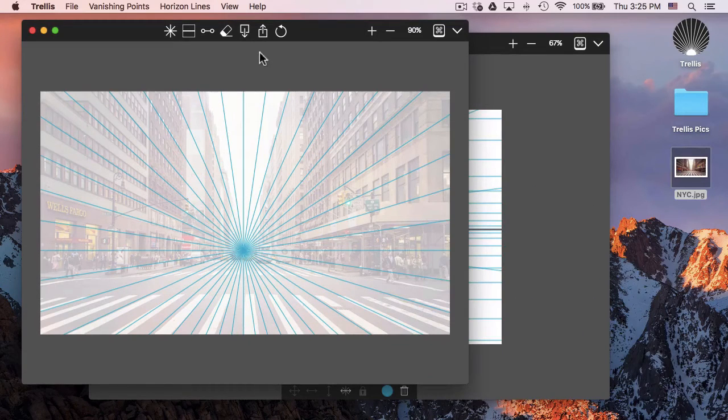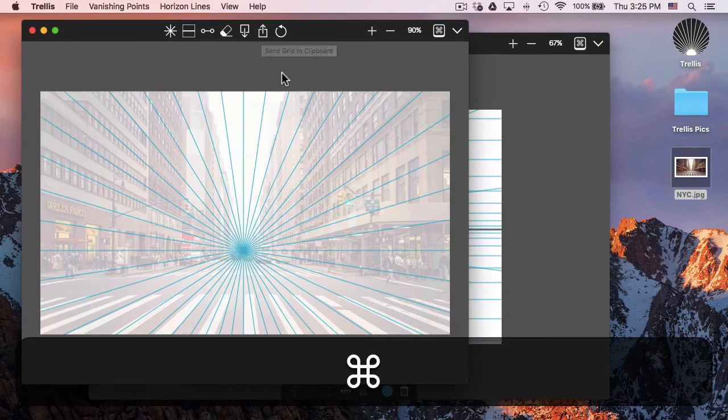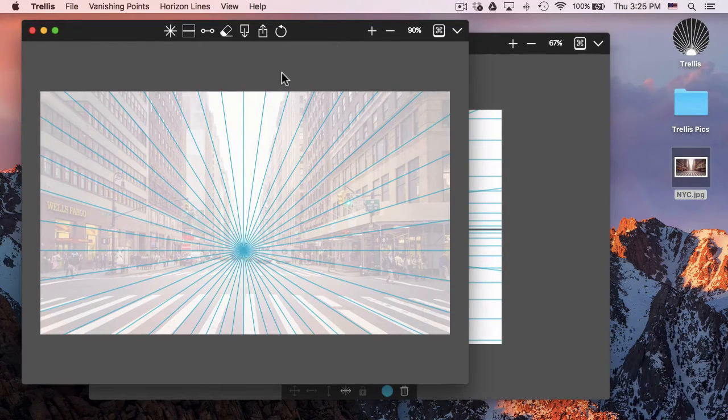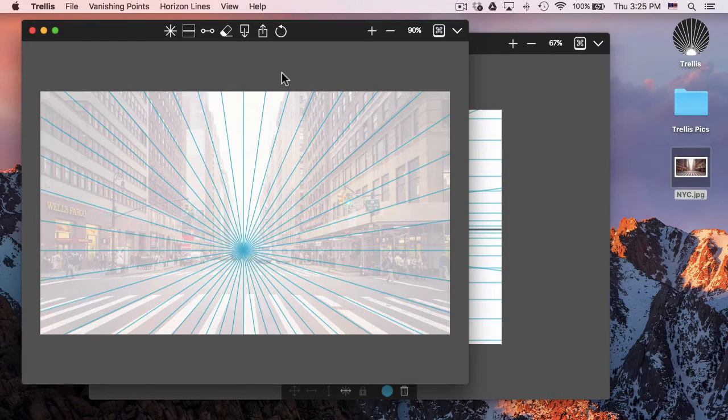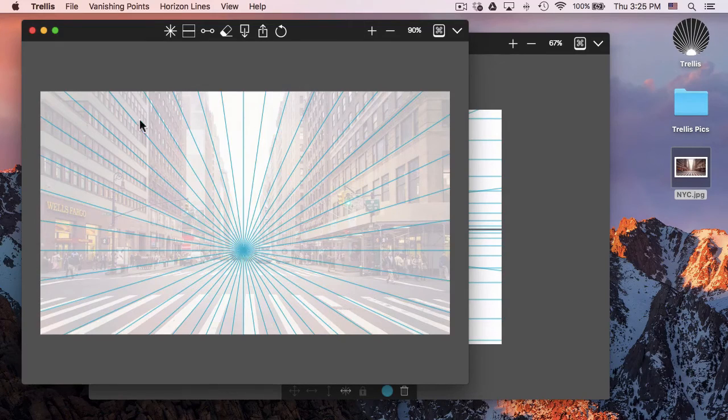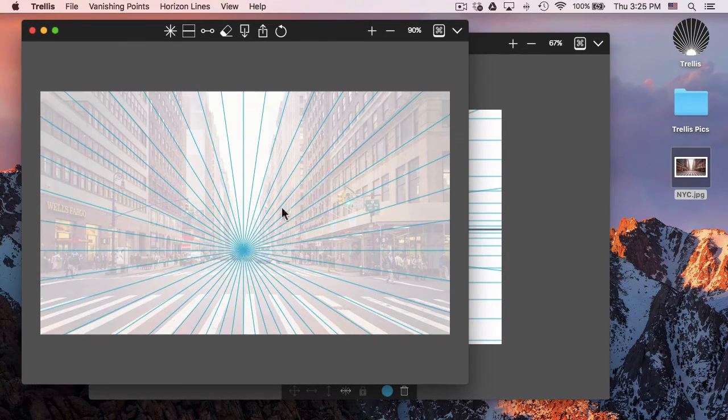Whenever I'm done, all I need to do is export it. Or I can hit Command C, and that will create a transparent PNG file that I can paste into Photoshop. What this does is it'll take out everything, and all you'll see is the grid. You won't see the image at all.